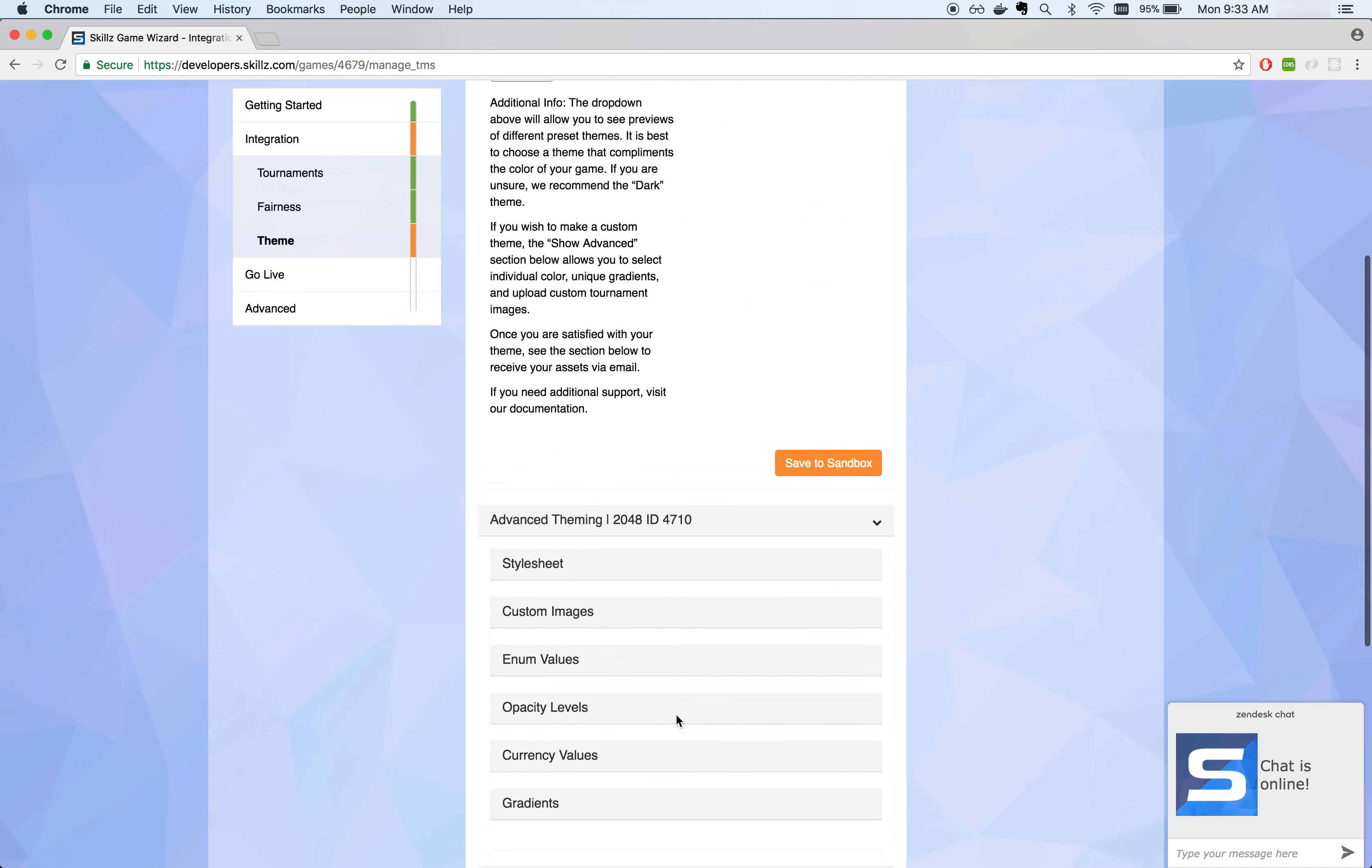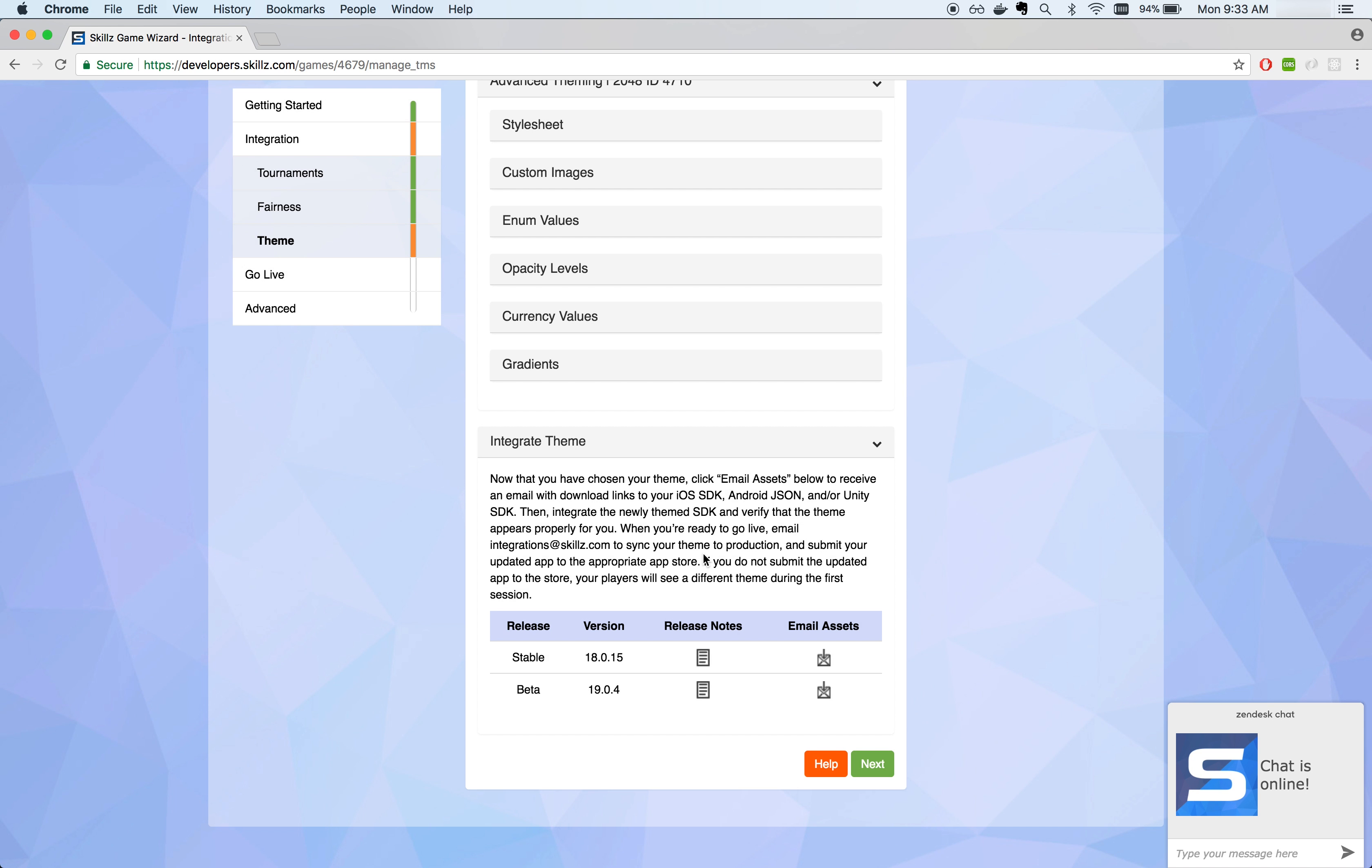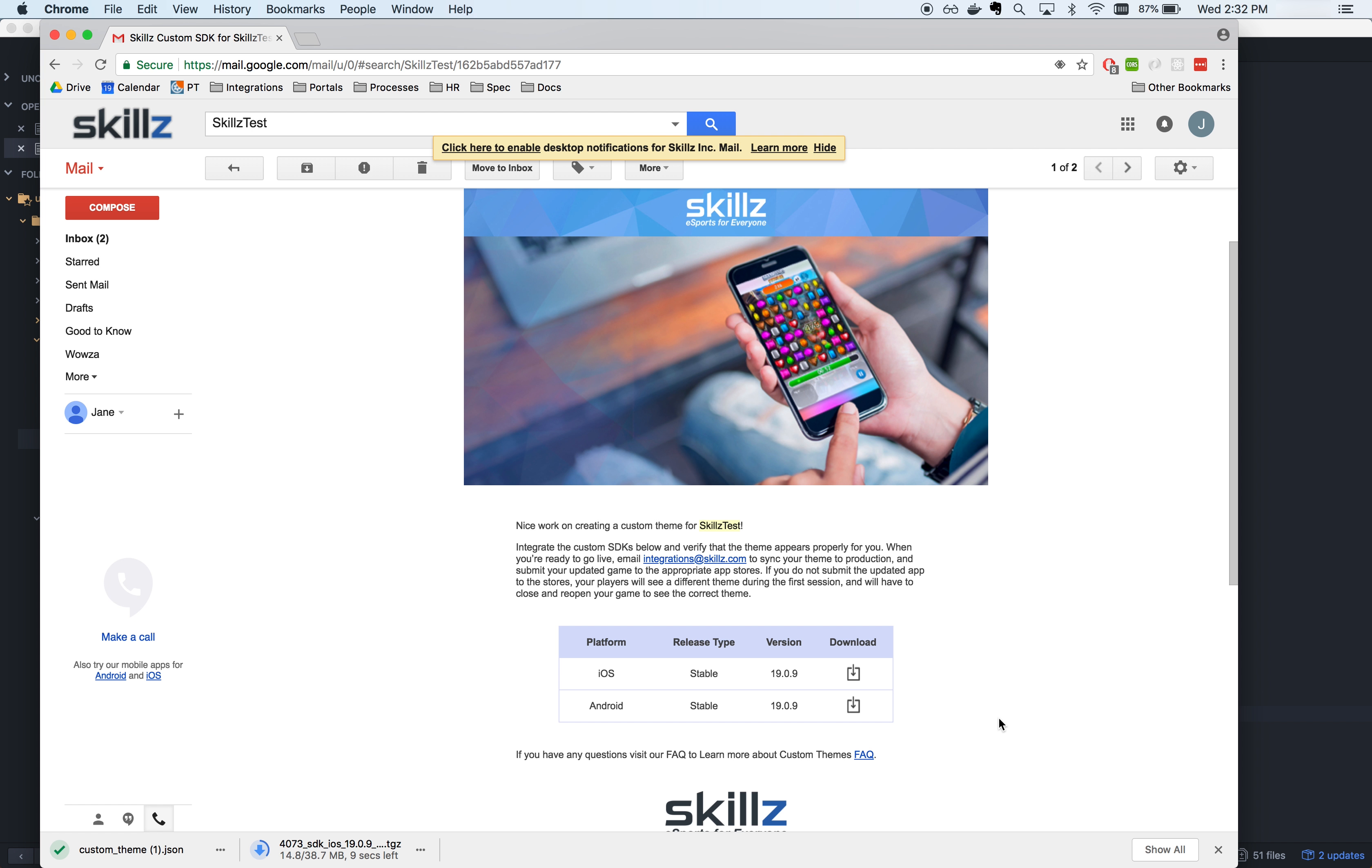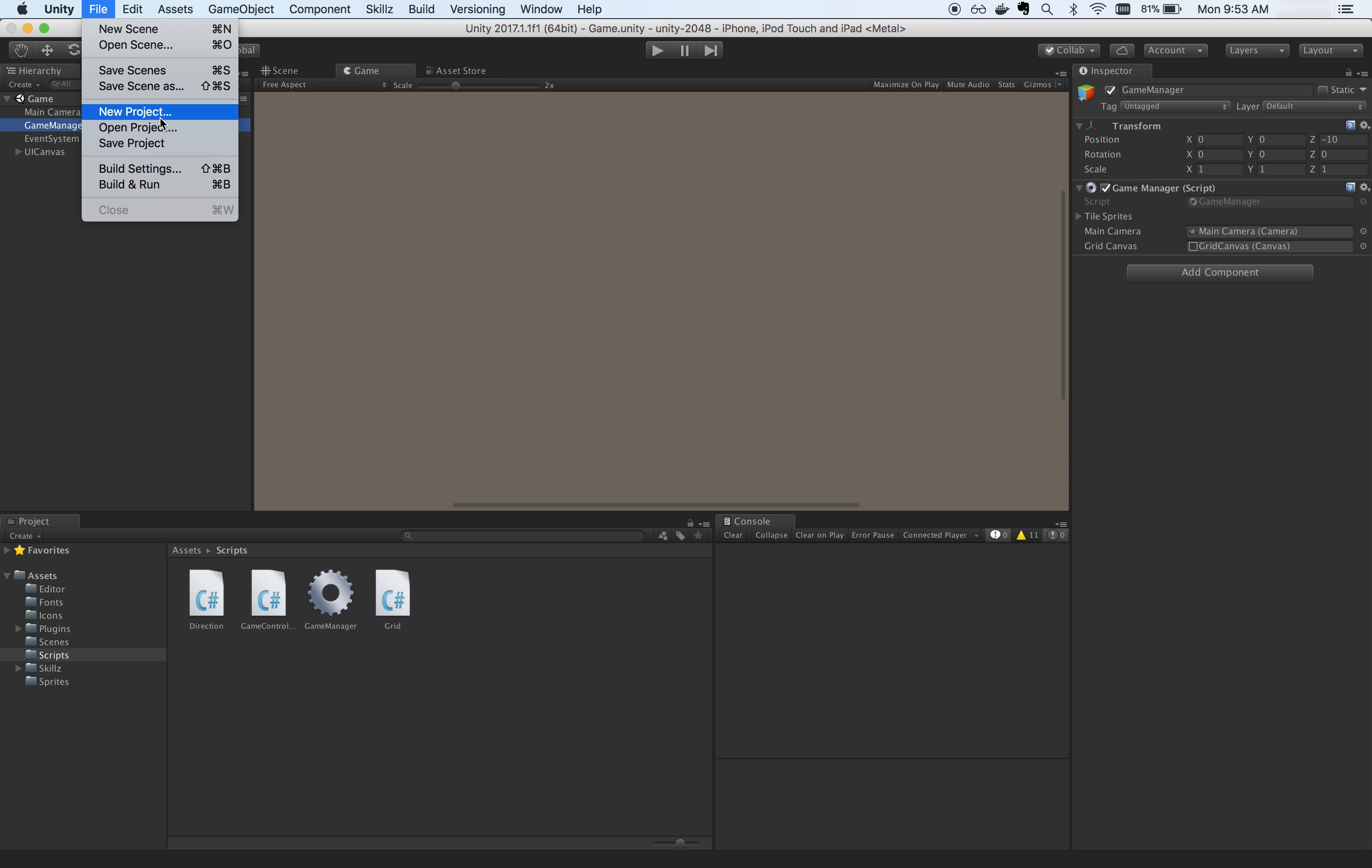When you are ready to test your theme, click Save to Sandbox. Now your theme will be live in our sandbox servers. Now we'll want to integrate the custom theme into our project. Click on the email icon below to receive download links of your custom SDK. From the email, you'll need to download the iOS and Android SDKs separately.